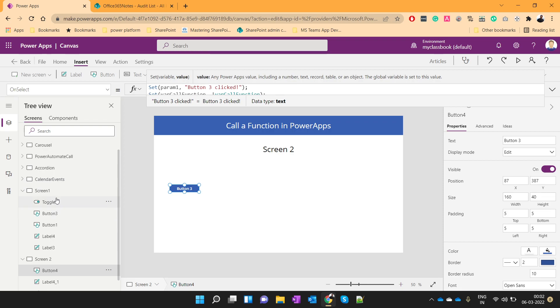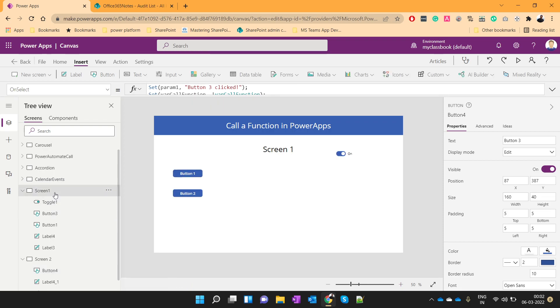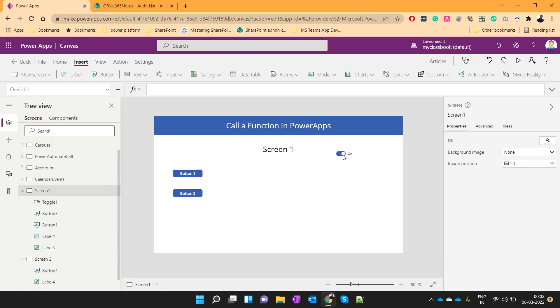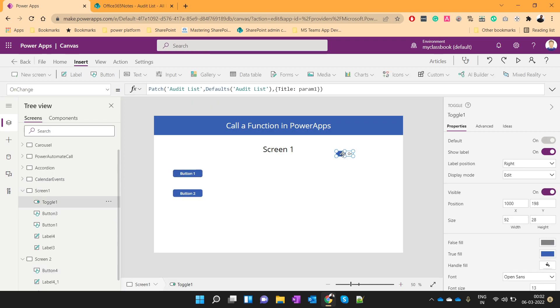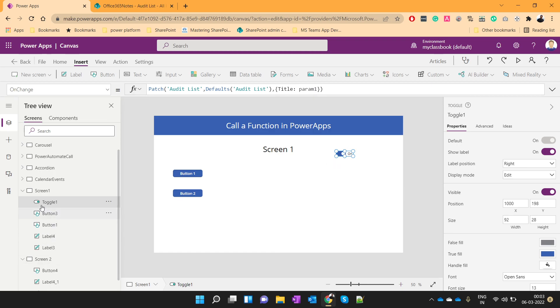So, the reason behind not working is, this toggle control, actually this is a kind of limitation, or this is the way the power app is developed. The toggle control, we cannot change the value, or the trigger does not get triggered unless you link that control to that other screen, or unless you switch in between the screens.